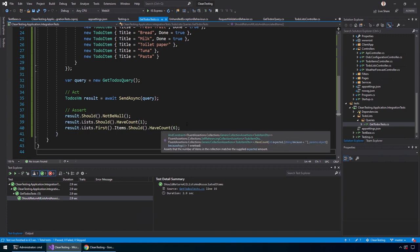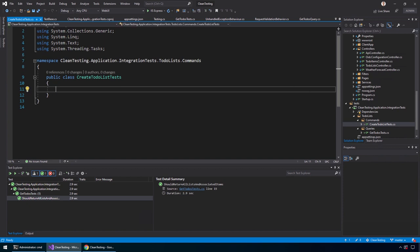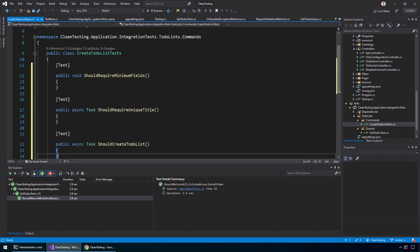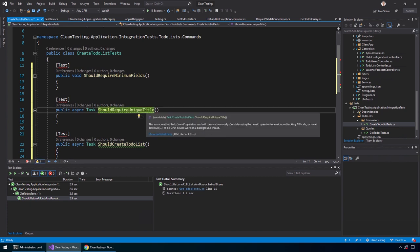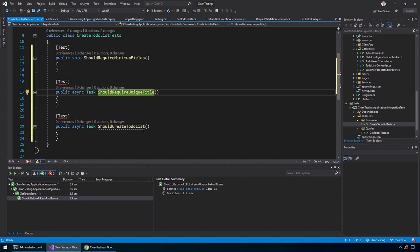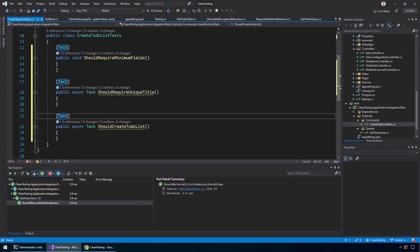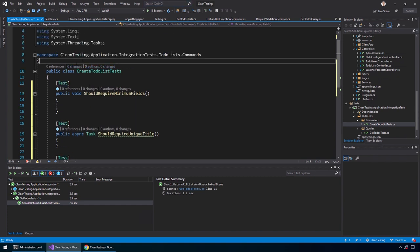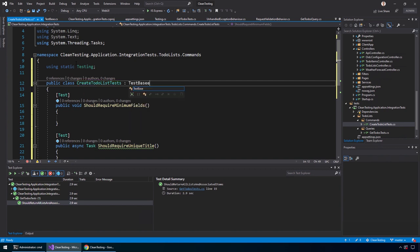Now we'll create tests for the Create TodoList feature. We add a new file 'TodoLists/Commands/CreateTodoListTests.cs' and add stubs for three tests: one that tests validation should require minimum fields, one that a specific validator should require a unique title, and one that given valid input should create a to-do list. We bring in 'using static Testing' and inherit from TestBase. For the first test, we new up a CreateTodoListCommand with no properties set, then use FluentActions.Invoking with SendAsync on that command and assert it should throw a ValidationException — because that's what the ValidationBehavior throws when there's a validation error.